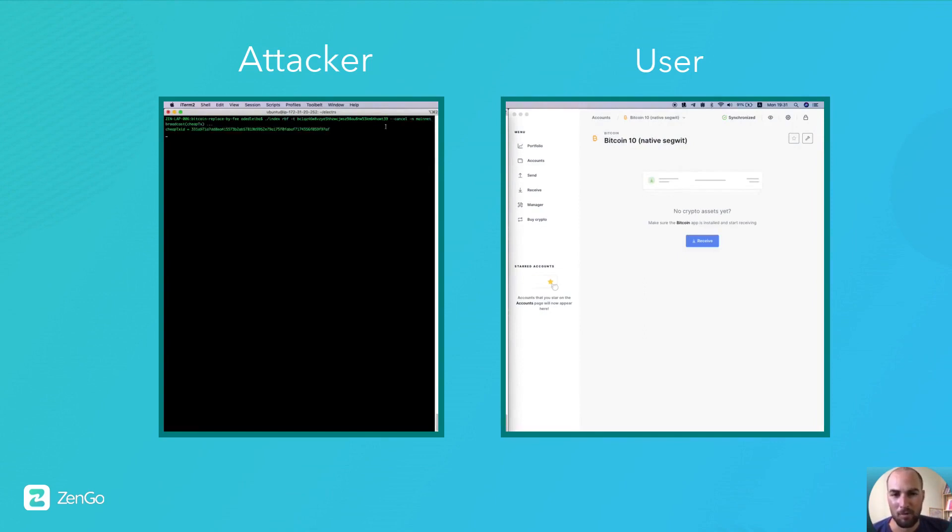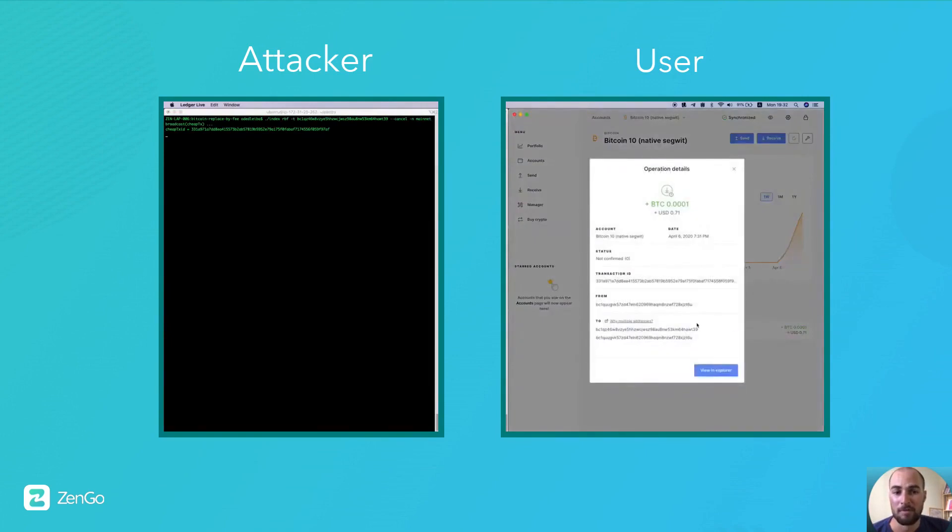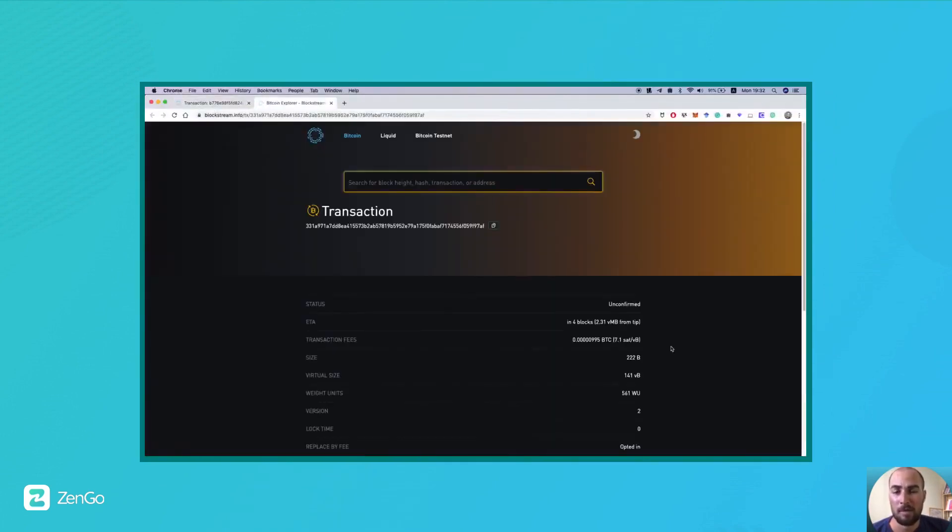At the victim's wallet, we can see that the balance is increased and the transaction is shown. We can also view it on the block explorer, and at this point, everything is actually okay.